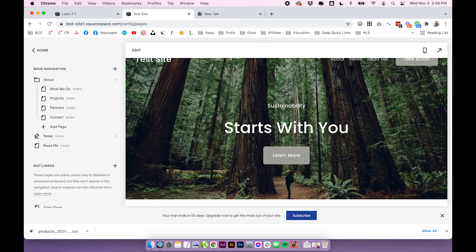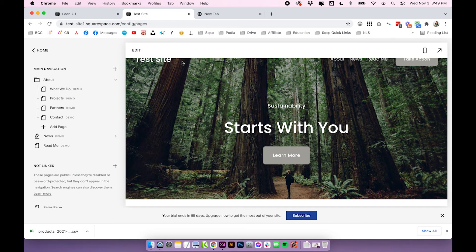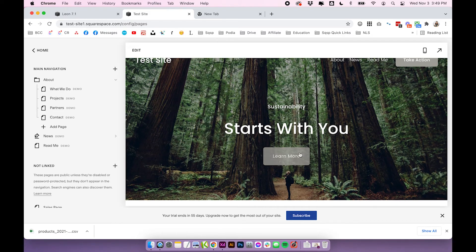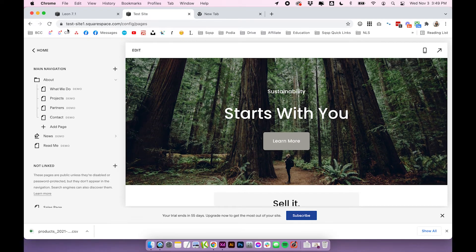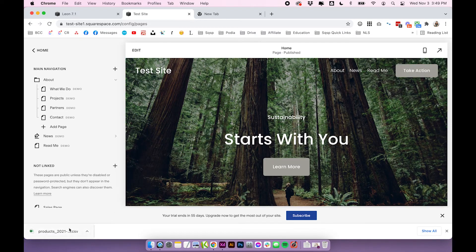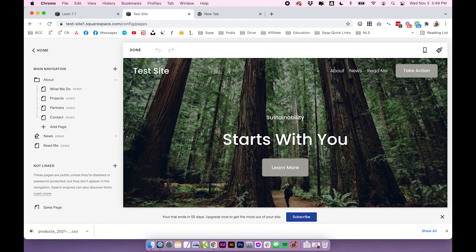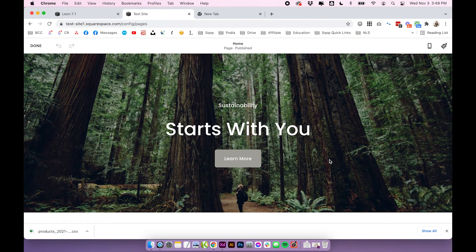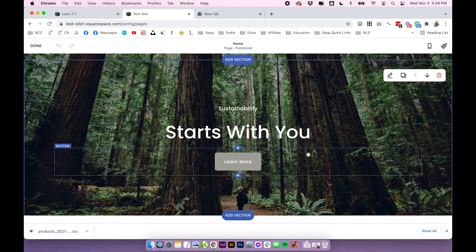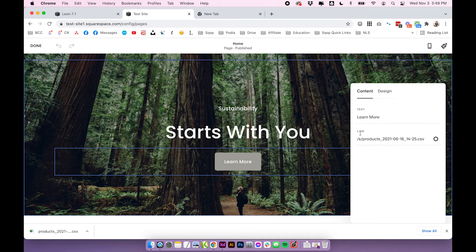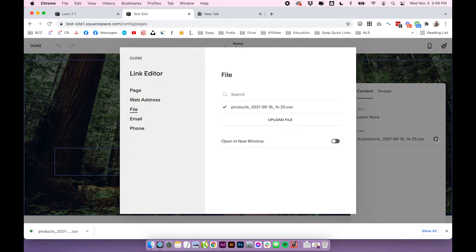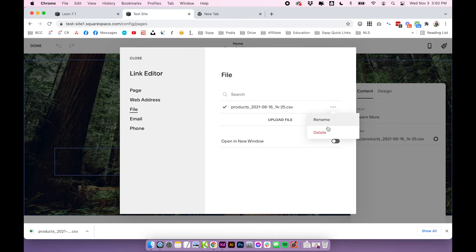So for whatever reason that you need to upload a file to your website, whether it's if you're custom coding or you need to have a downloadable file, just like we added, you can do that by accessing your link editor, wherever you can add a link, click on that cog and upload your files here. You can also delete files at any time, and you can also rename them.